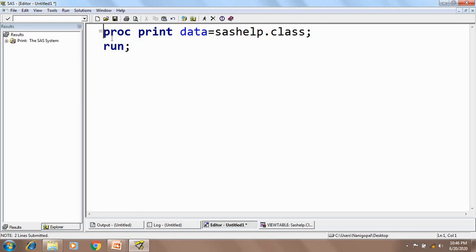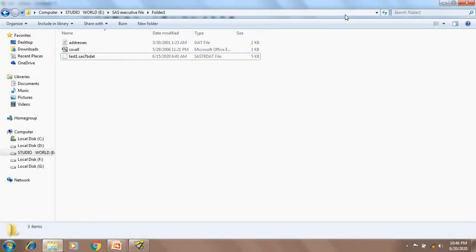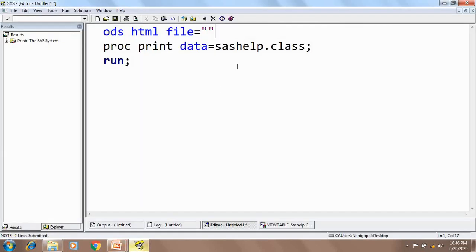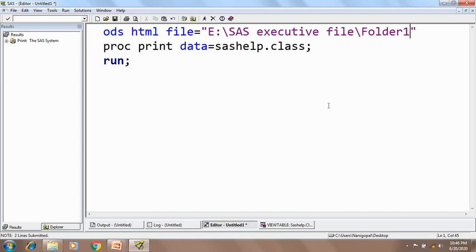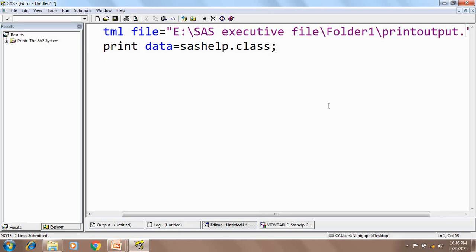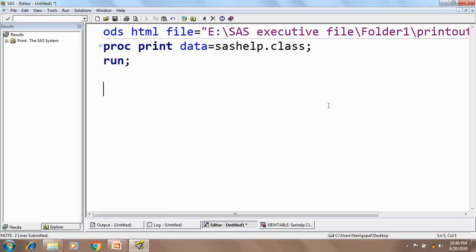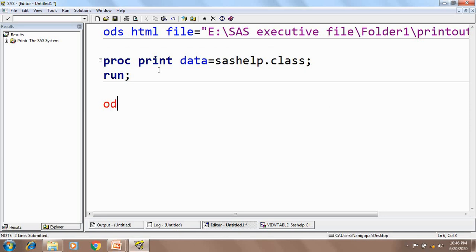To do that, first I need to write the ODS statement. I write ODS HTML, then FILE = and inside quotation marks I give the path where I need to save this file. I copy the folder location and paste it, then give the HTML file name: print_output.HTML, followed by a semicolon. Now I need to close the ODS by writing ODS HTML CLOSE.